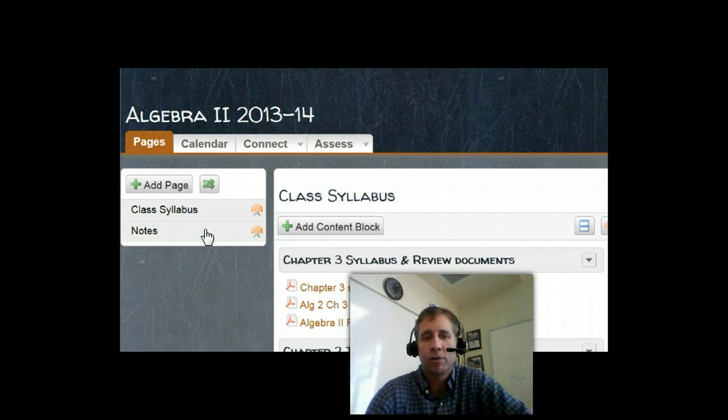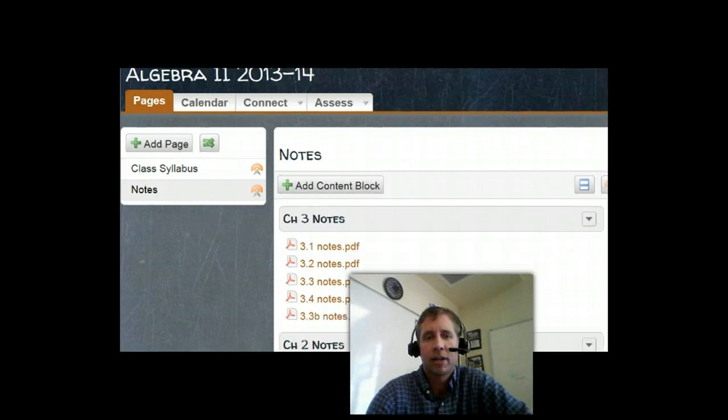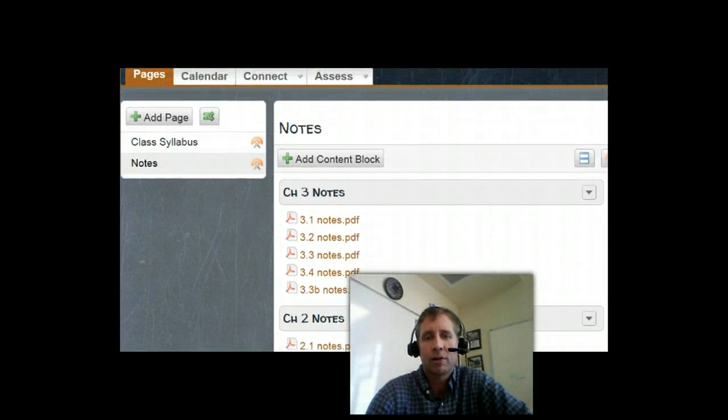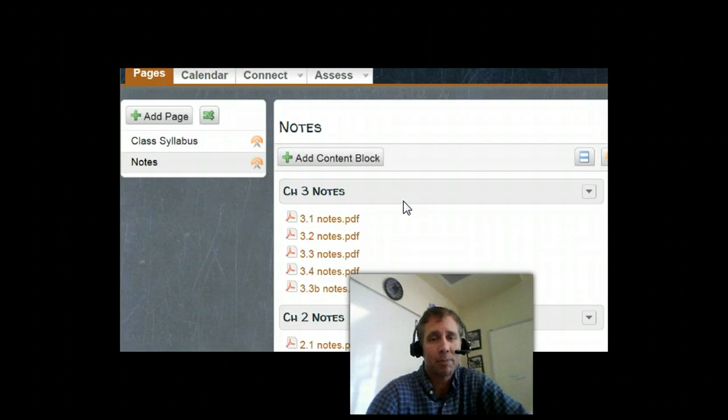I also have notes. So after class, I'll post notes for the class, and they can download those notes and look at those if they miss class because they're absent.